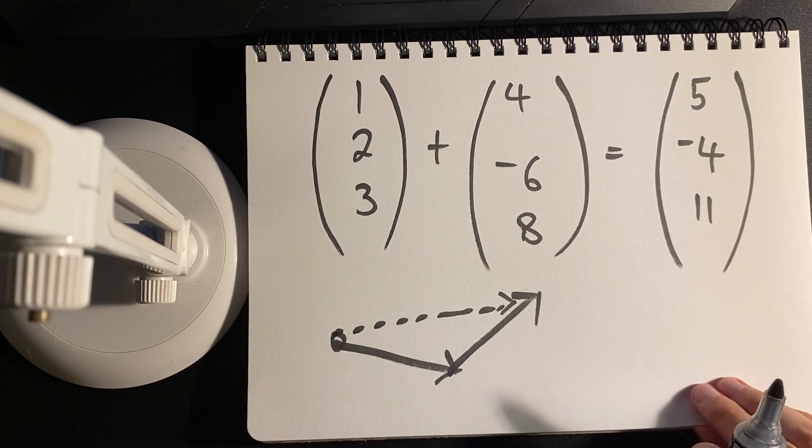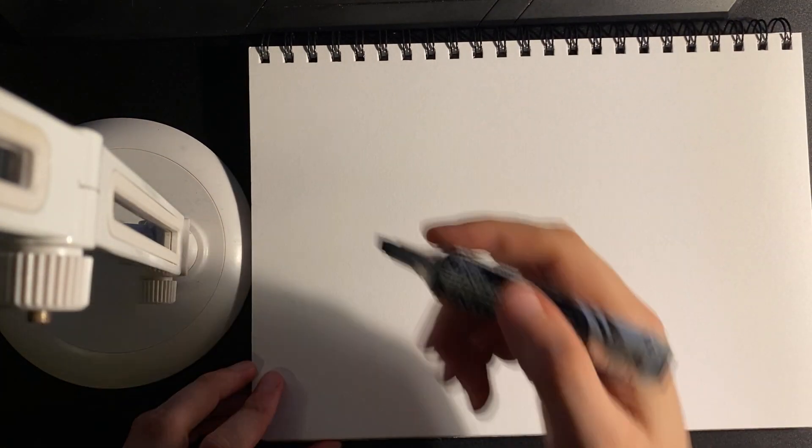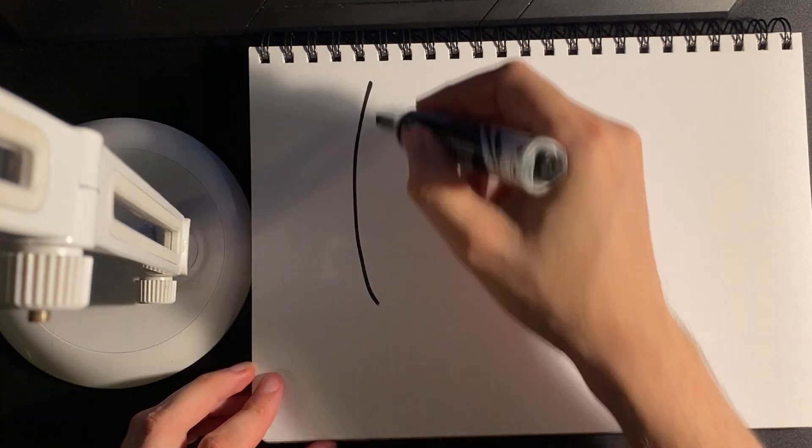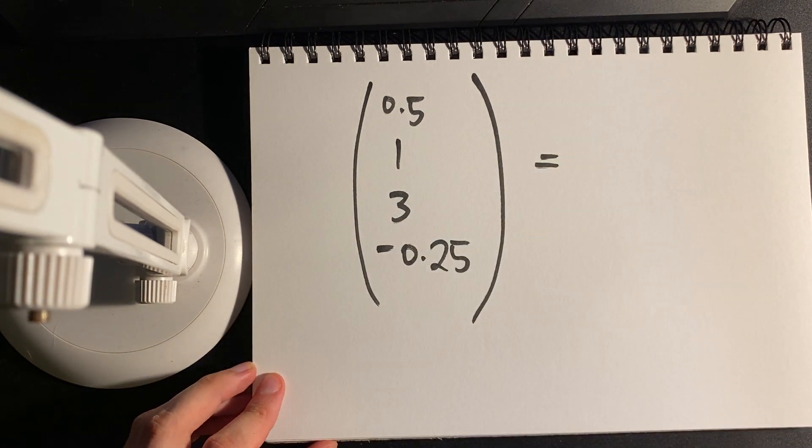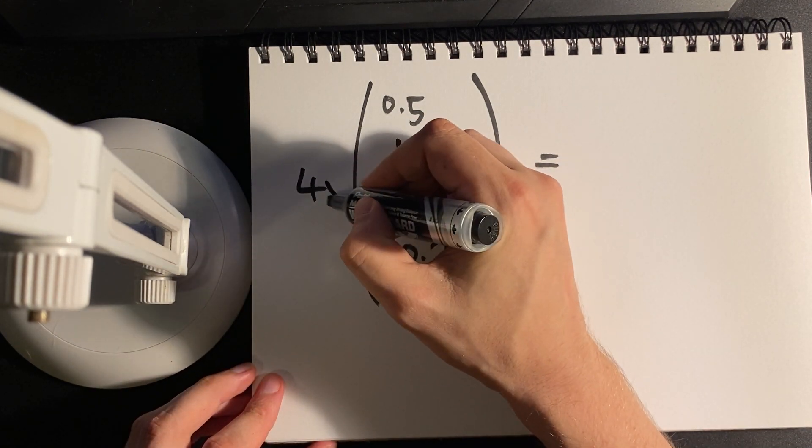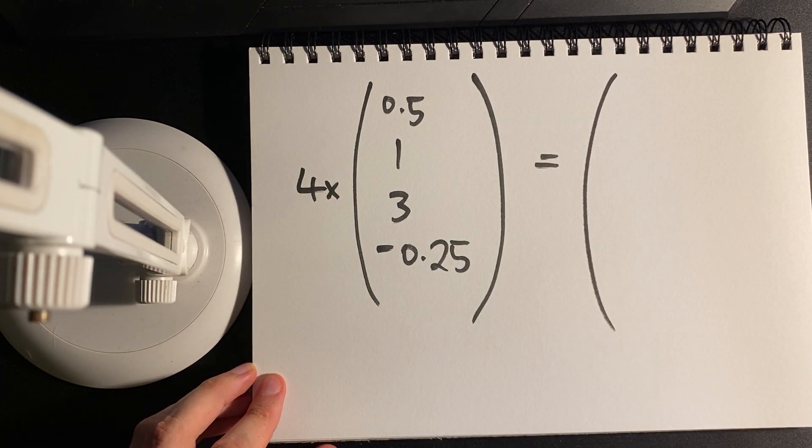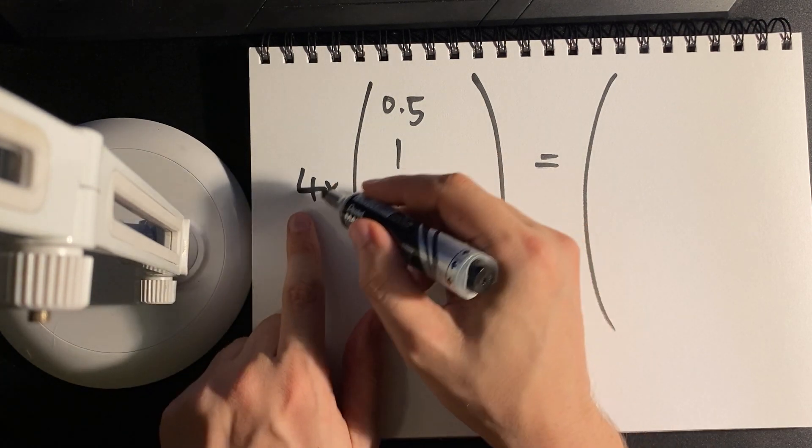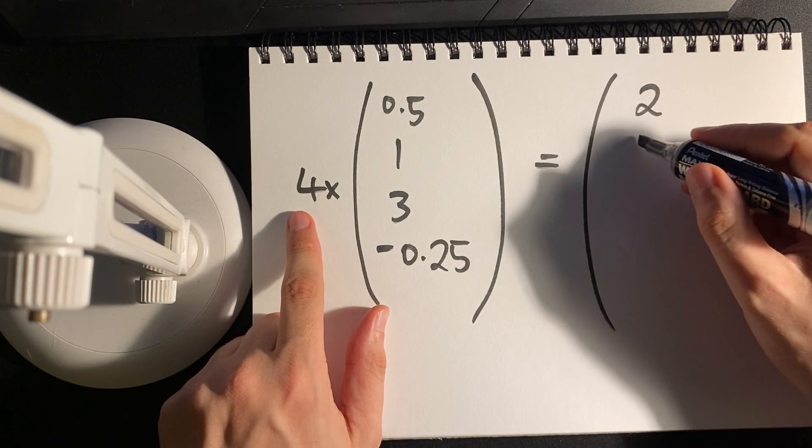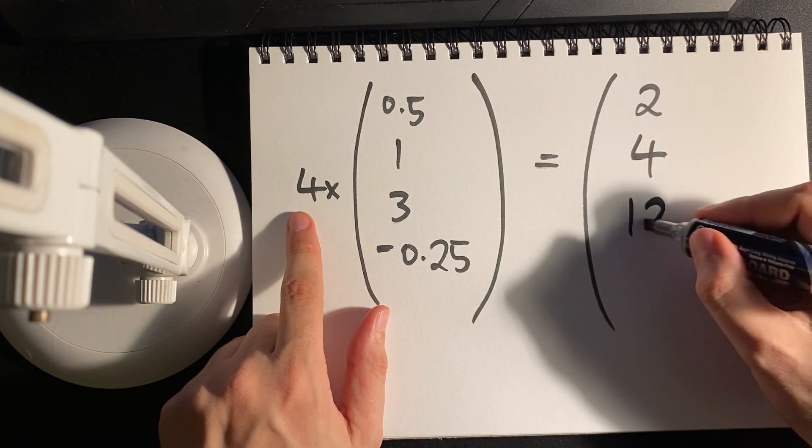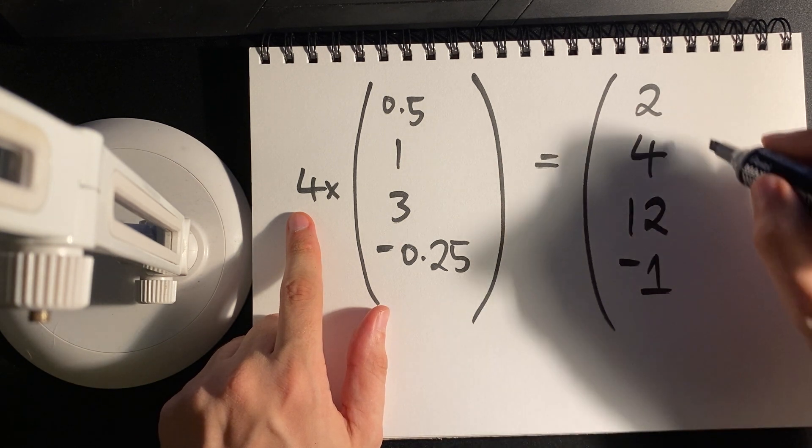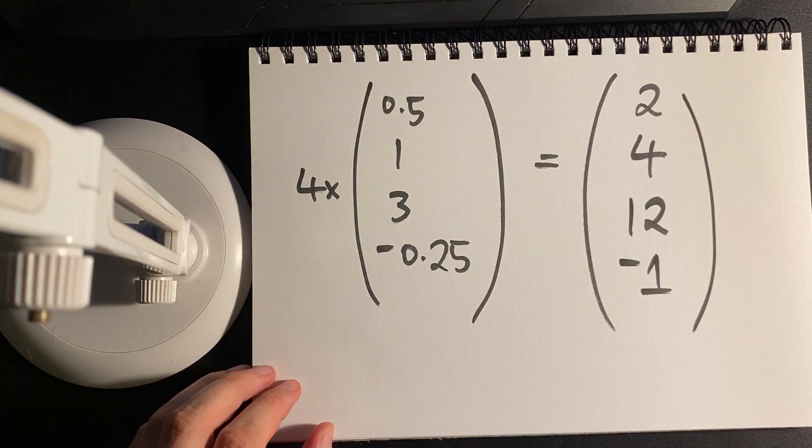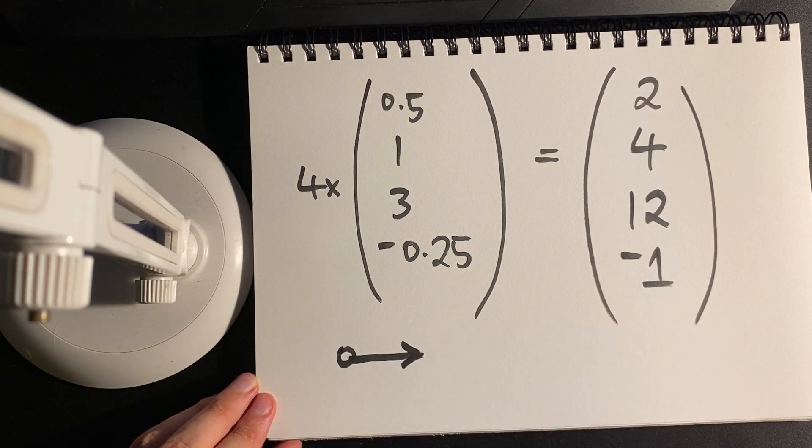Likewise, scaling a vector works the same way. Let's take a four-dimensional vector, multiply that with any sort of scalar, any real number, and again it works component-wise. Geometrically we can imagine that as we have some input, that's our direction, and then we scale it out by a factor of four.